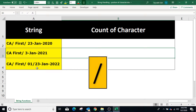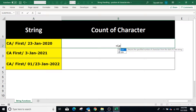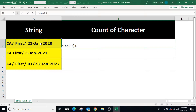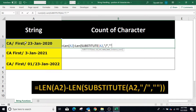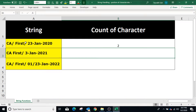To count the number of slashes in the string, type equals LEN open bracket, select the string in cell A2, closing bracket, minus LEN function again, open bracket, type SUBSTITUTE open bracket, select cell A2 again, comma. To substitute slash by nothing, type slash in double quotes, comma, and for nothing type double quotes without anything within it. Closing bracket for SUBSTITUTE, closing bracket for LEN, and press Enter. The result is 2, which is the number of slashes in the string.